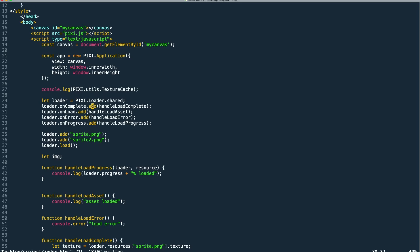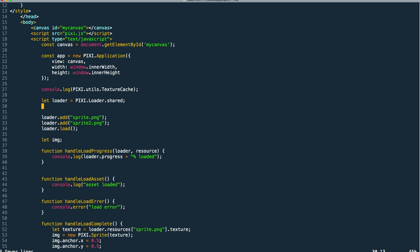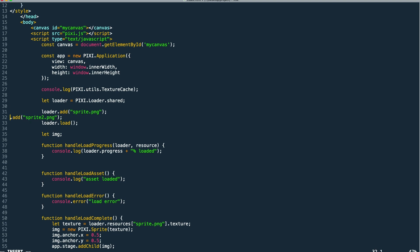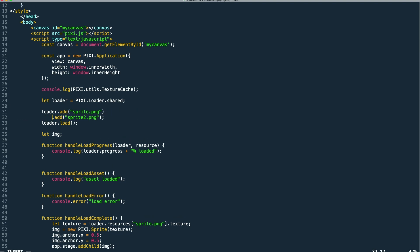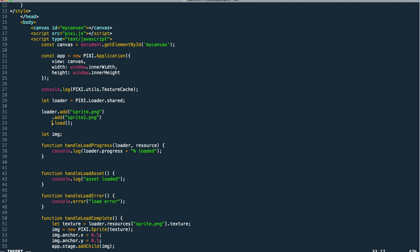So we can also organize our event handler callbacks differently by chaining them on the loader object. We can do this when we add objects to our loader as well. So when you chain them like this you add your load complete handler as a parameter to your load call.